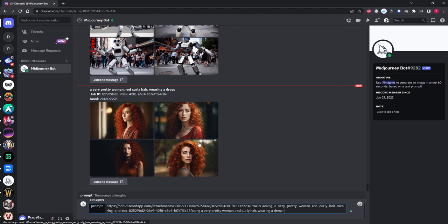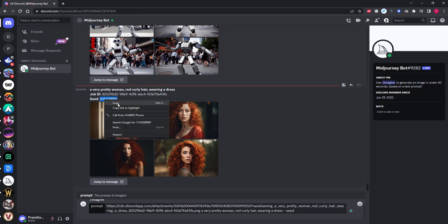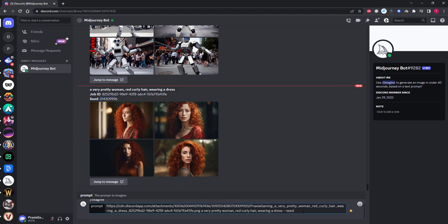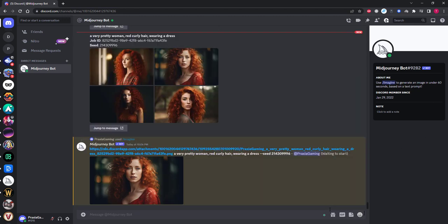Once you have done that, you want to write two dashes, then the word seed, followed by the seed number that Mid-Journey gave us when we reacted to the generation using the envelope icon from earlier. Now we just need to hit enter and see what Mid-Journey produces for us.